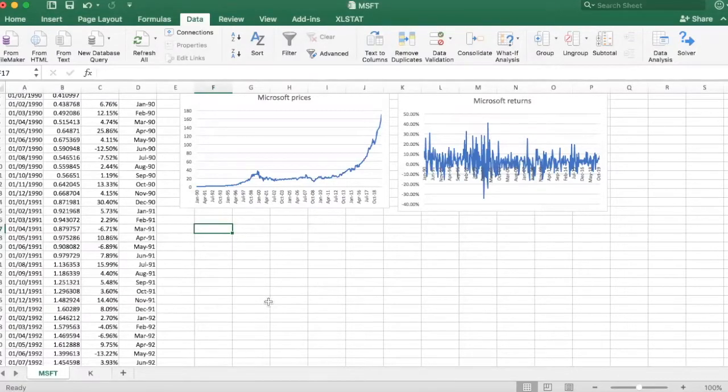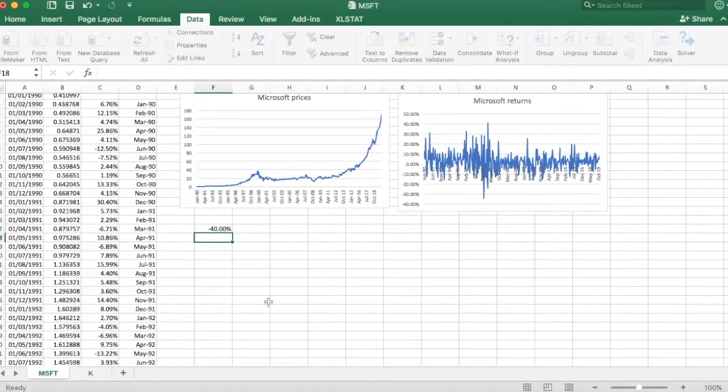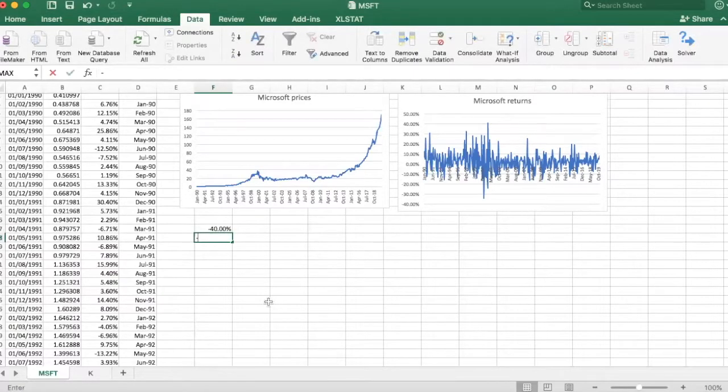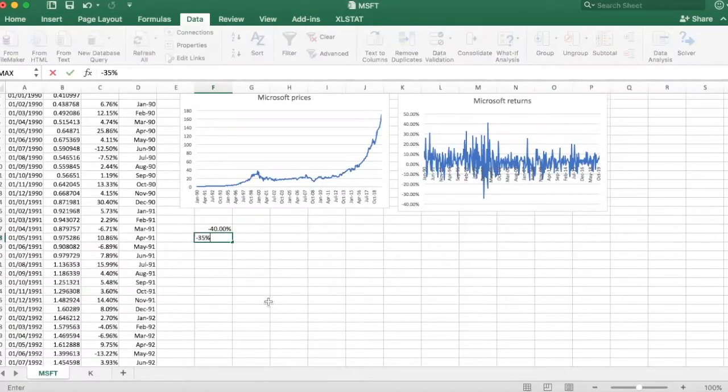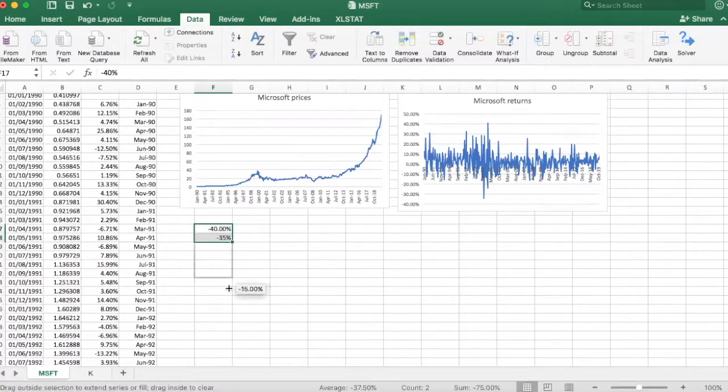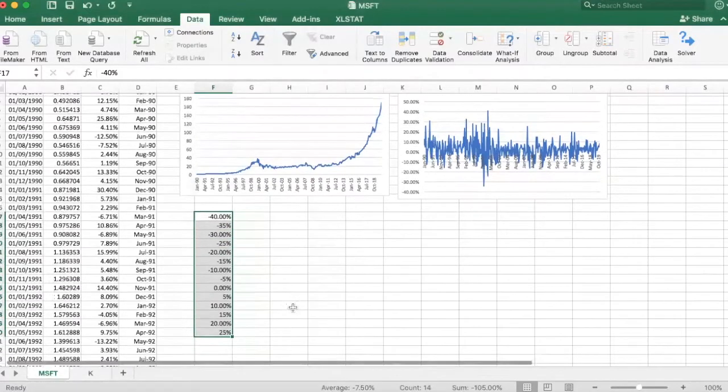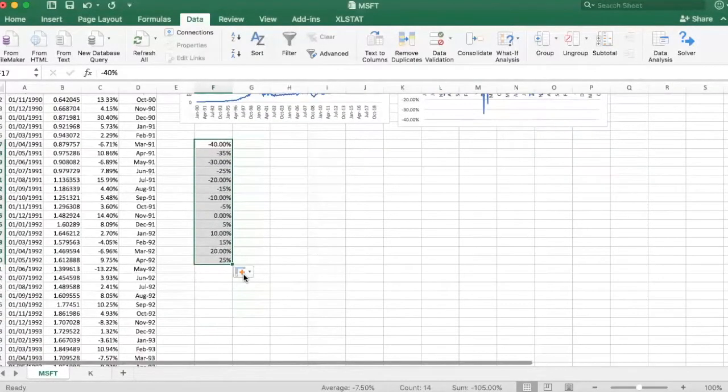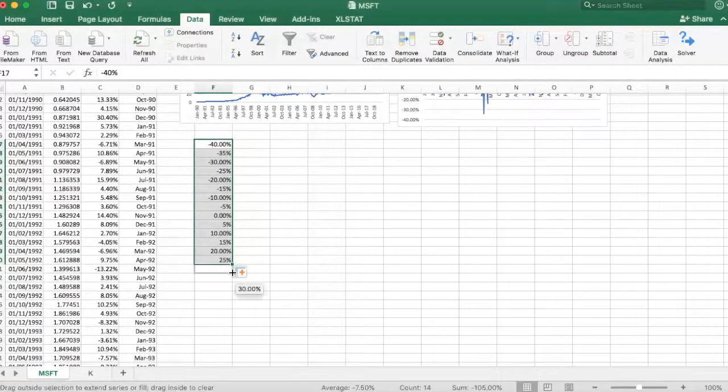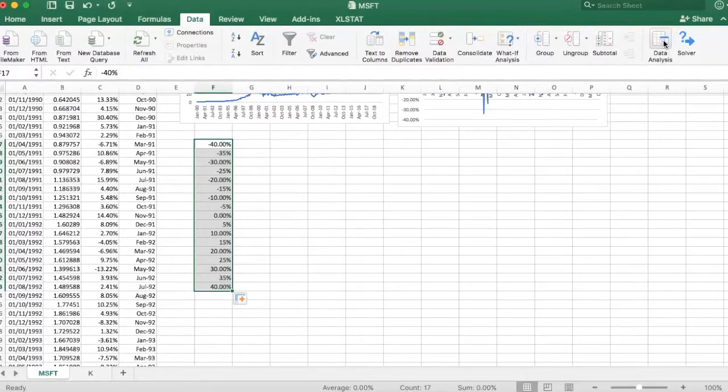So I'm going to start from minus 40% and increase this interval by 5% at a time. So I would like to find the number of observations that fall into each of these bins. Here we are, these are going to be my bins.